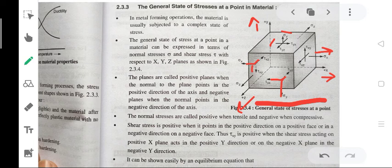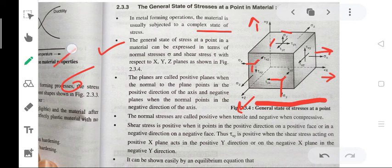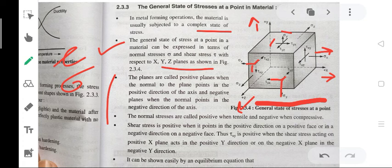In metal forming operations, the material is usually subjected to a complex state of stresses as shown in this diagram. The general state of stress at a point in a material can be expressed in terms of normal stress (sigma) and shear stress (tau) with respect to x, y, and z. These planes are called positive planes when the normal to the plane points in the positive direction of the axis, and negative planes when the normal points in the negative direction.